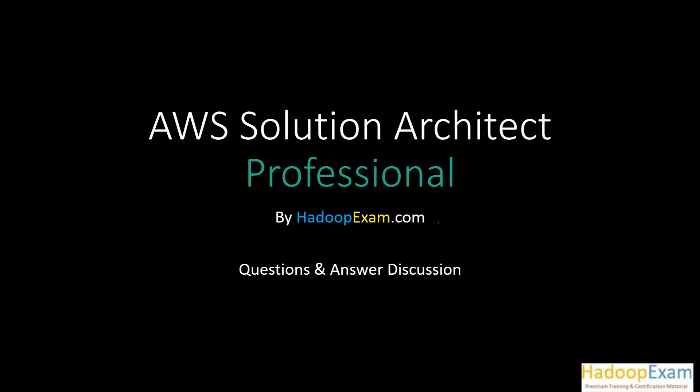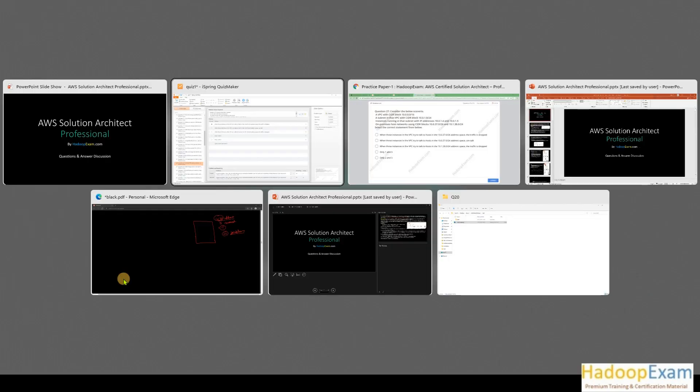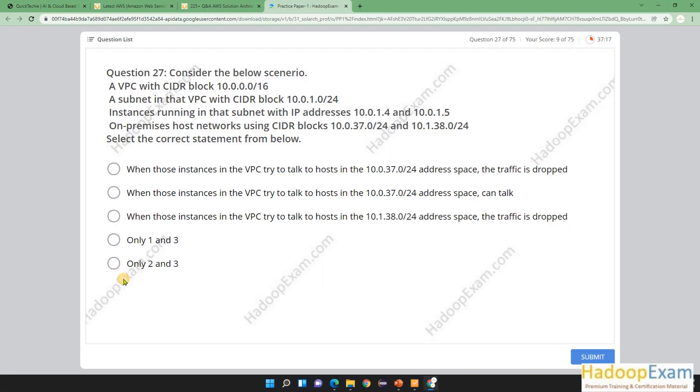Hello and welcome back to Hadoop Exam learning resources. In this series I'm going to cover question number 27 for AWS Solution Architect Professional. These questions are provided by hadoopexam.com from practice paper 1. Let me go directly to question number 27 and discuss what it is asking.